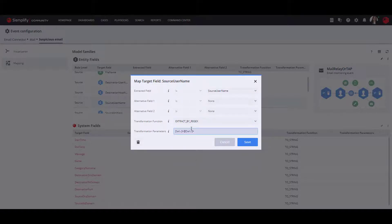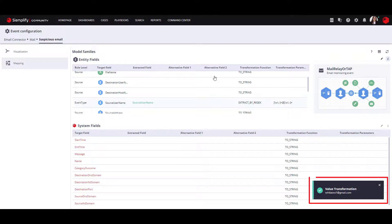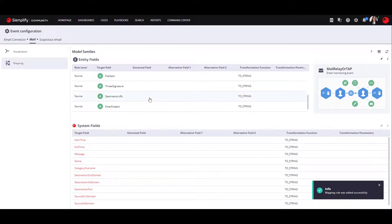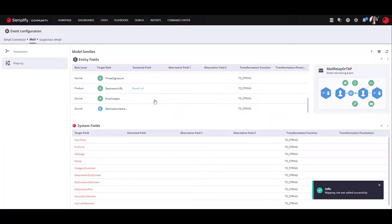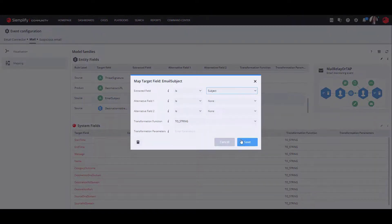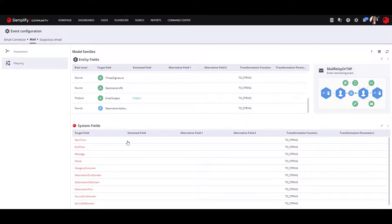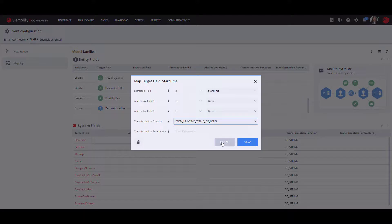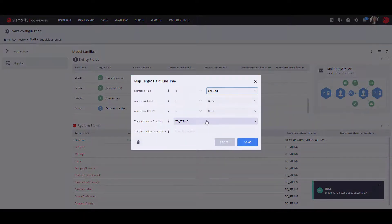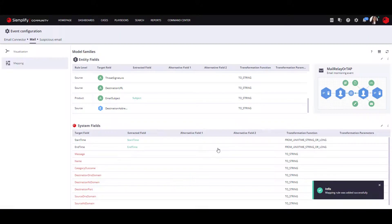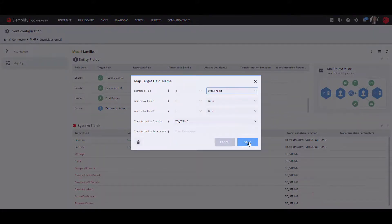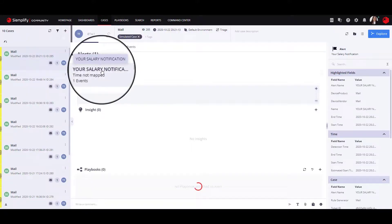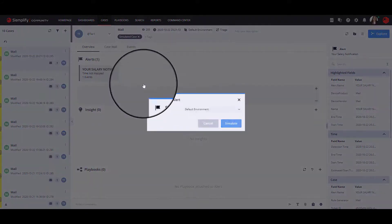You can see the result of the transformation function by choosing the field and clicking on the information icon on the right. Once the mapping is done, we will simulate a case to see the result of the mapping and modeling.